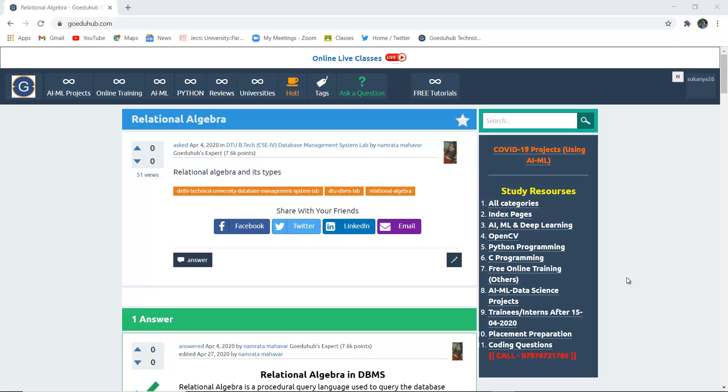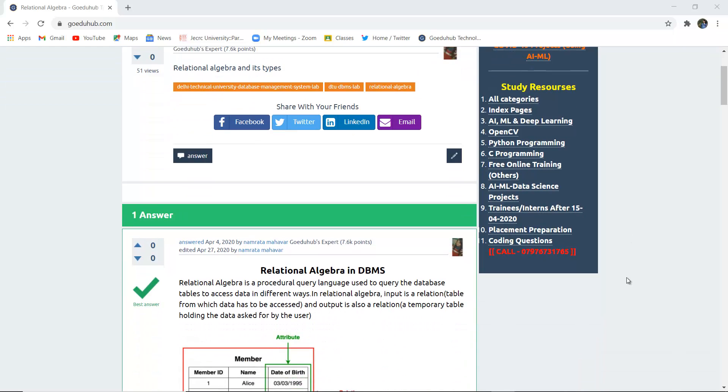Relational algebra. What do we mean by relational algebra in DBMS and what are the specific operators for carrying out relational queries? Hello everyone, I'm Sukanya from GoEDHub Technologies, and in this video we are going to discuss relational algebra in DBMS.